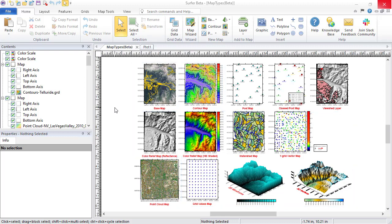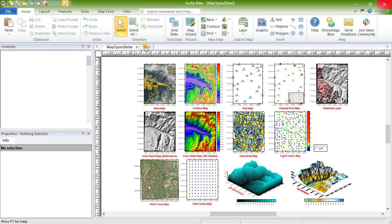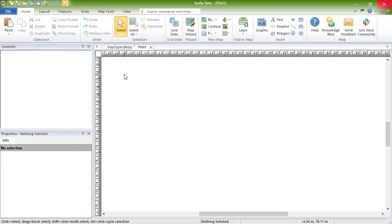For each map type, you can select the map layer in the Contents window and edit the properties in the Properties window. Now, let's create each map type to learn a little more about them.